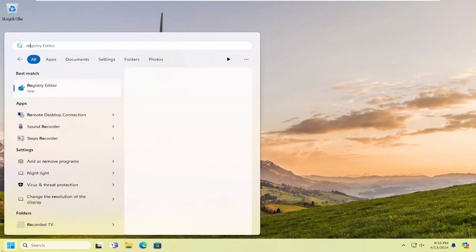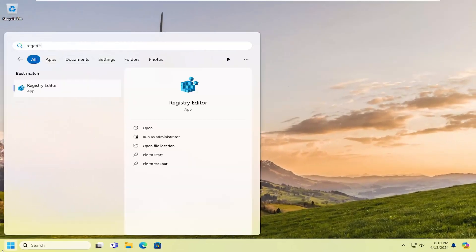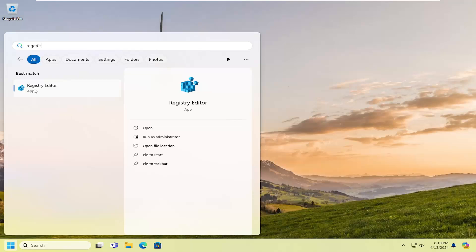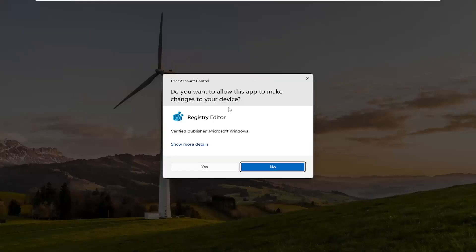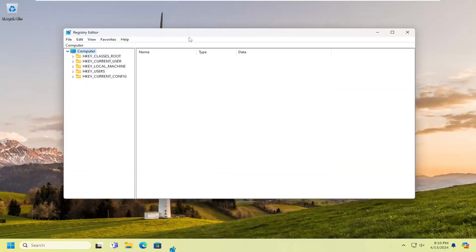Open up the search menu and type in RegEdit, R-E-G-E-D-I-T. Best match will come back with Registry Editor. Go ahead and right-click on that and select Run as Administrator. If you receive the User Account Control prompt, select Yes.